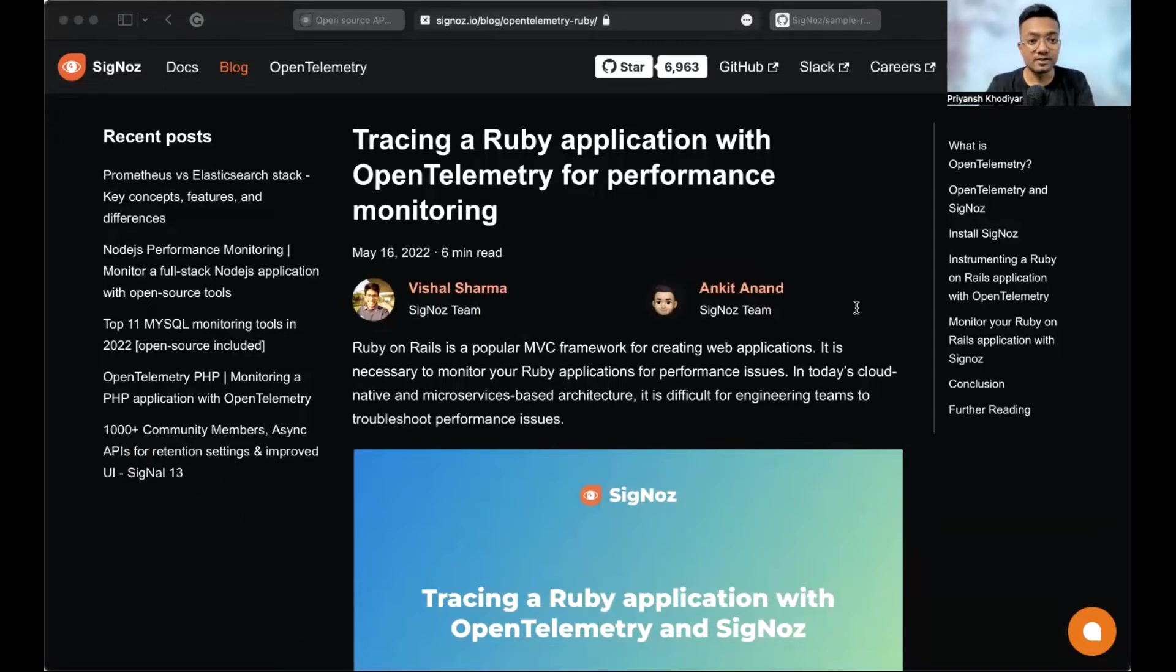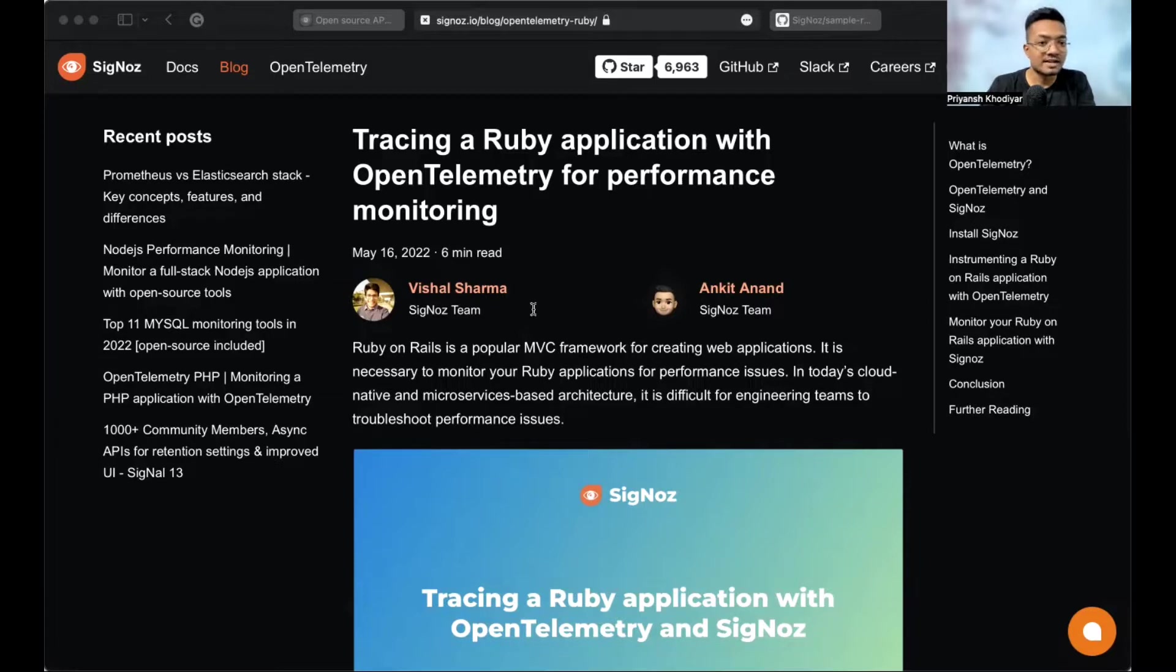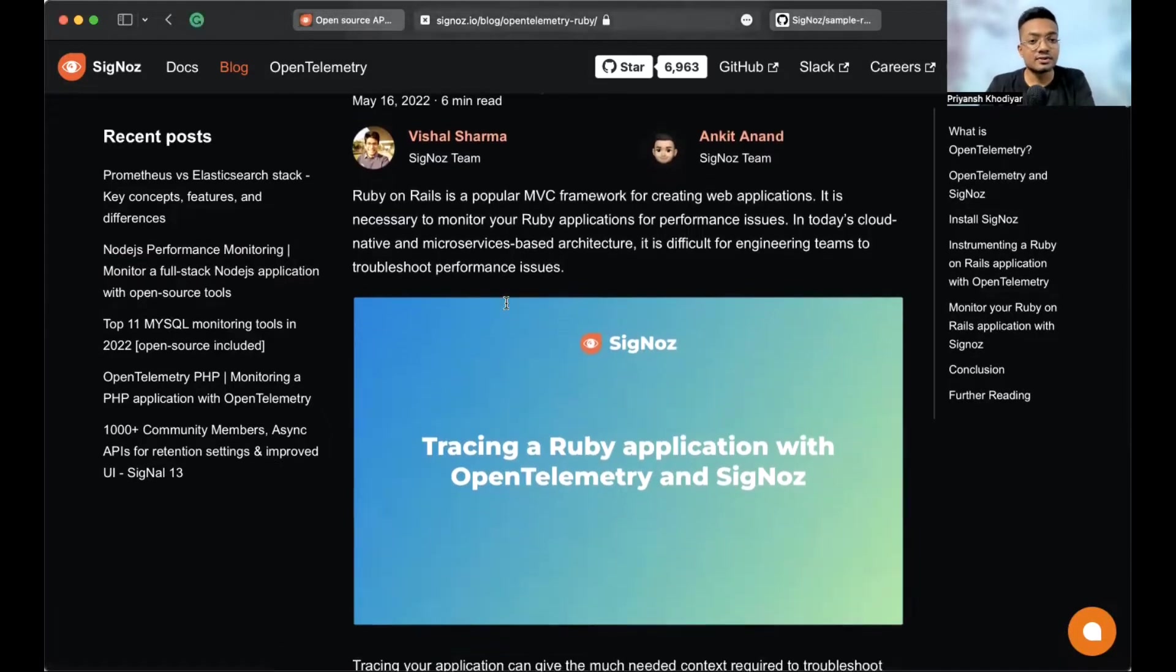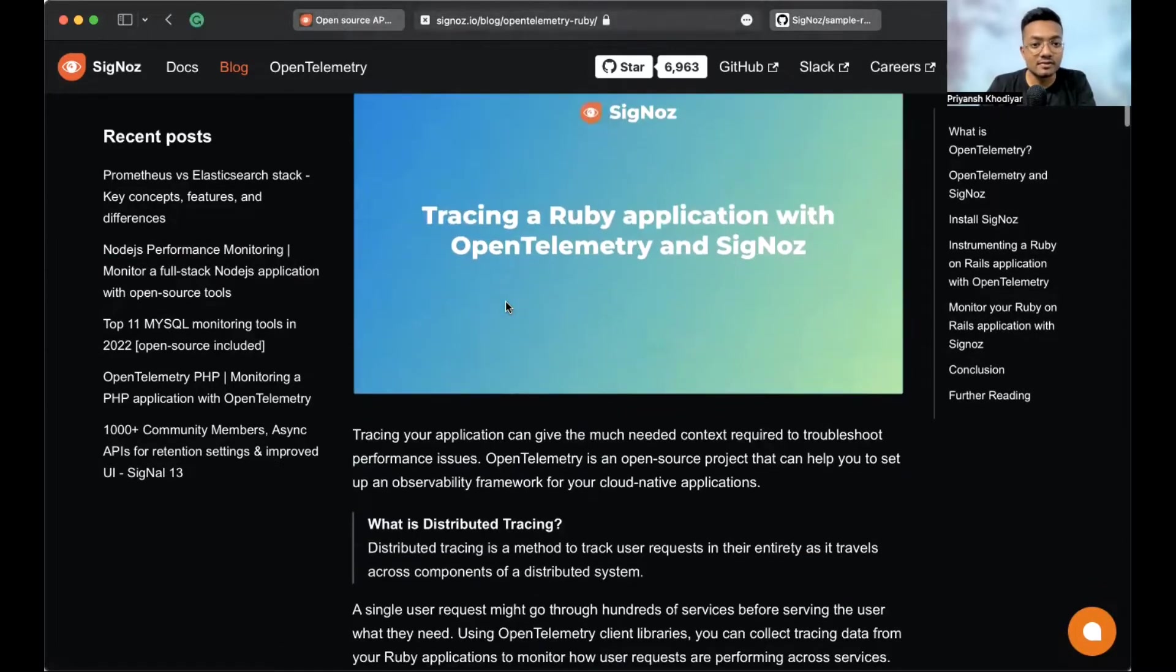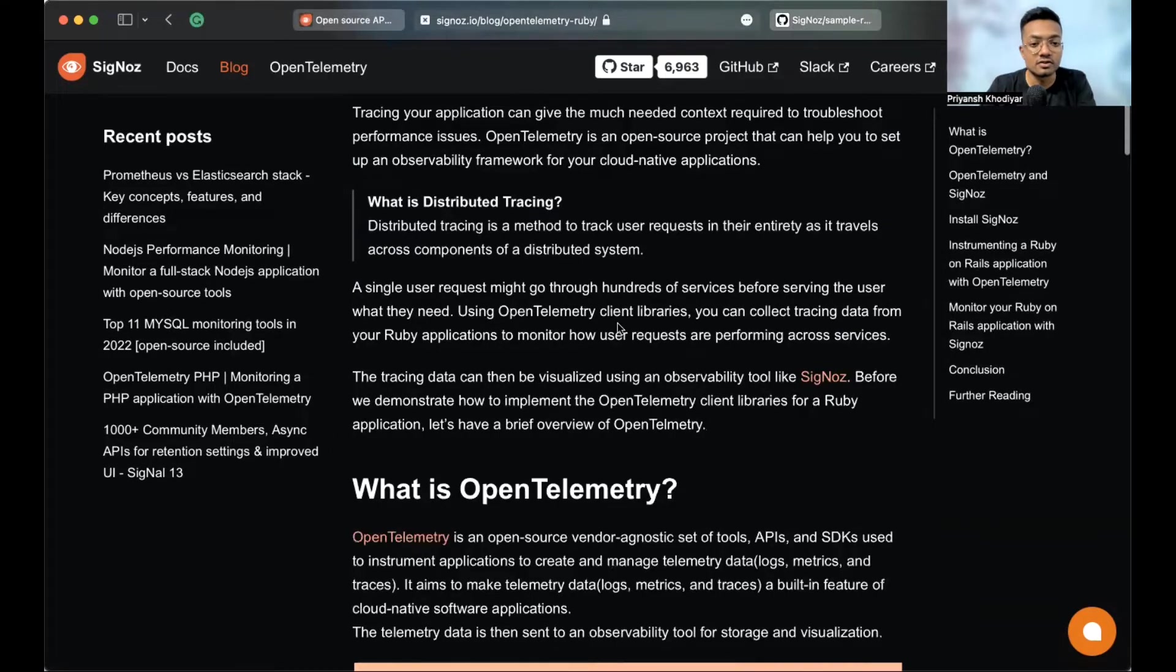So, let's install SigNoz so that OpenTelemetry can send the data to it. And for the purpose of this video, we will install SigNoz locally on this machine. Now, by the way, I'm using M1 MacBook Air. SigNoz can be installed on Mac OS or Linux computers in just three easy steps following the installation command.